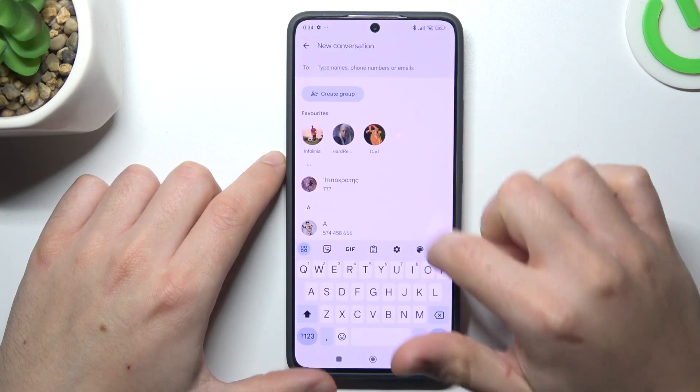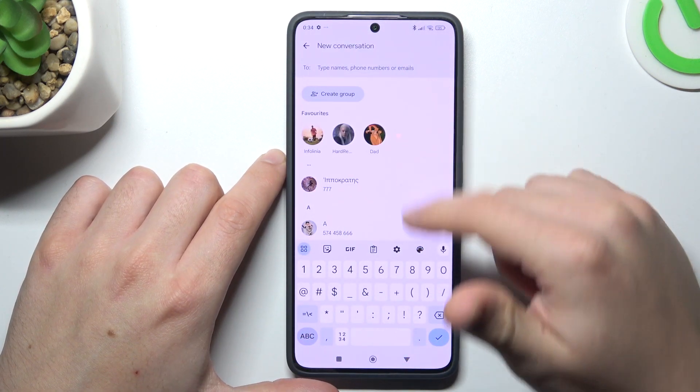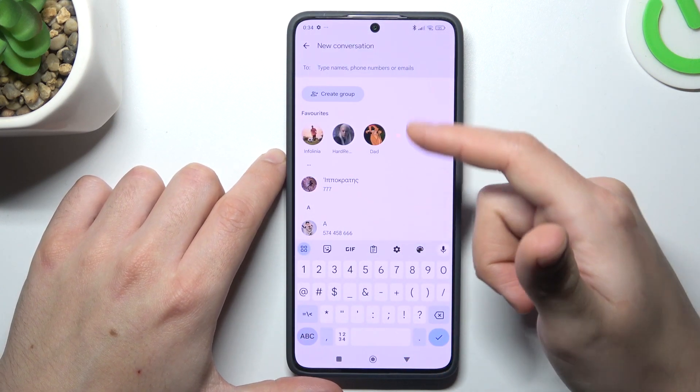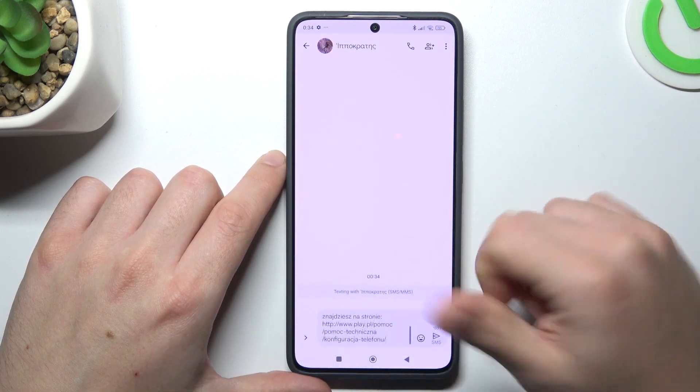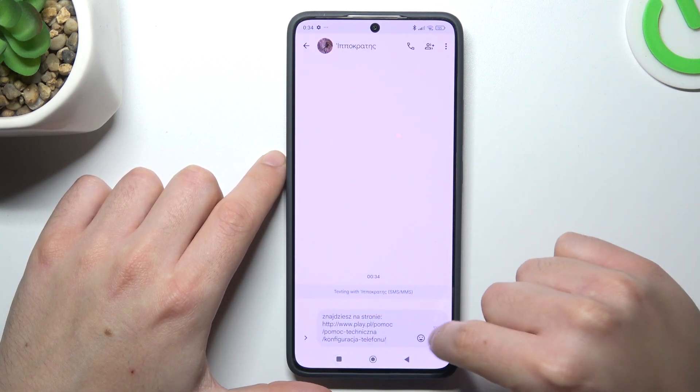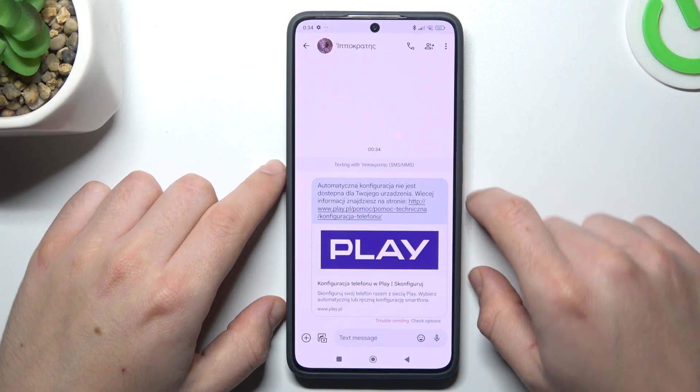Tap on the new message field. Now you can enter a number from the keyboard or choose someone from your saved contacts. After that, just click on the send icon, and that's how you can do it.